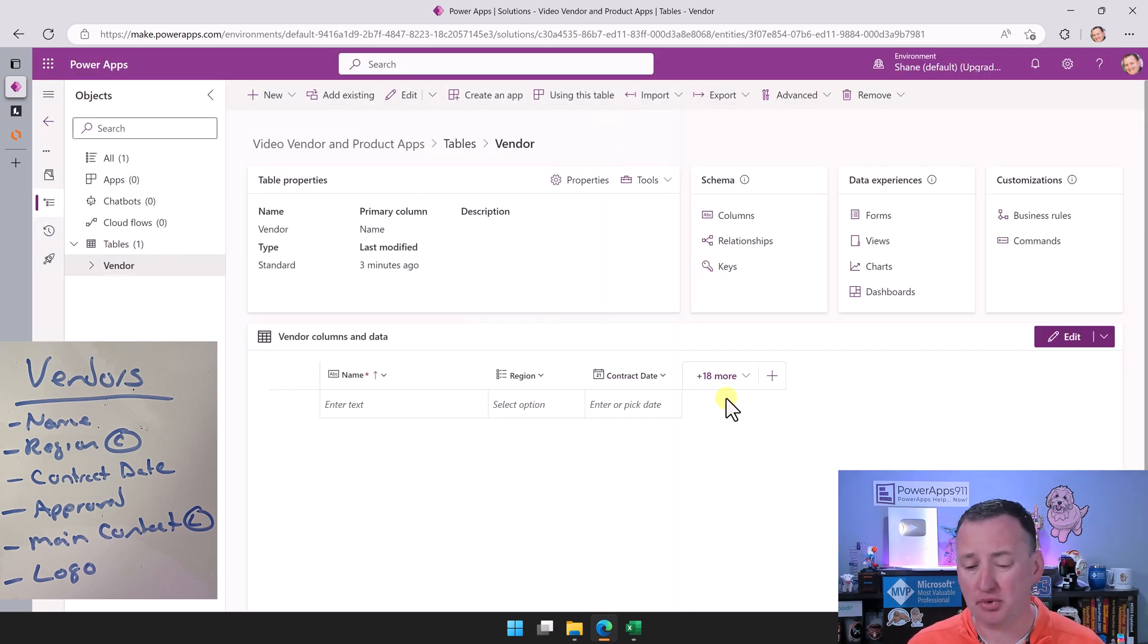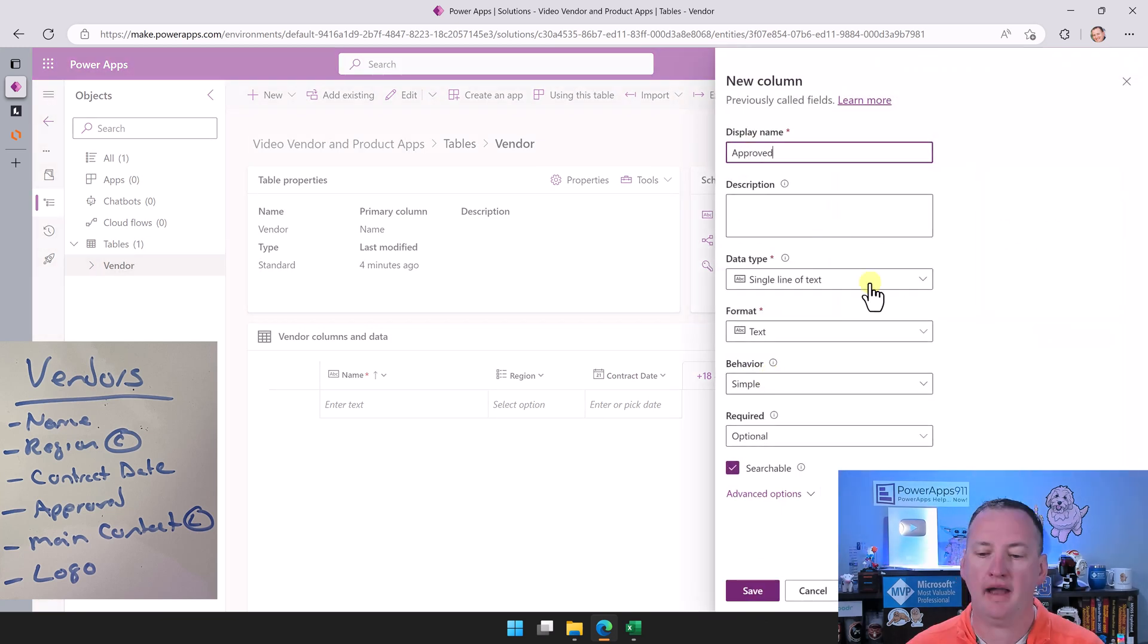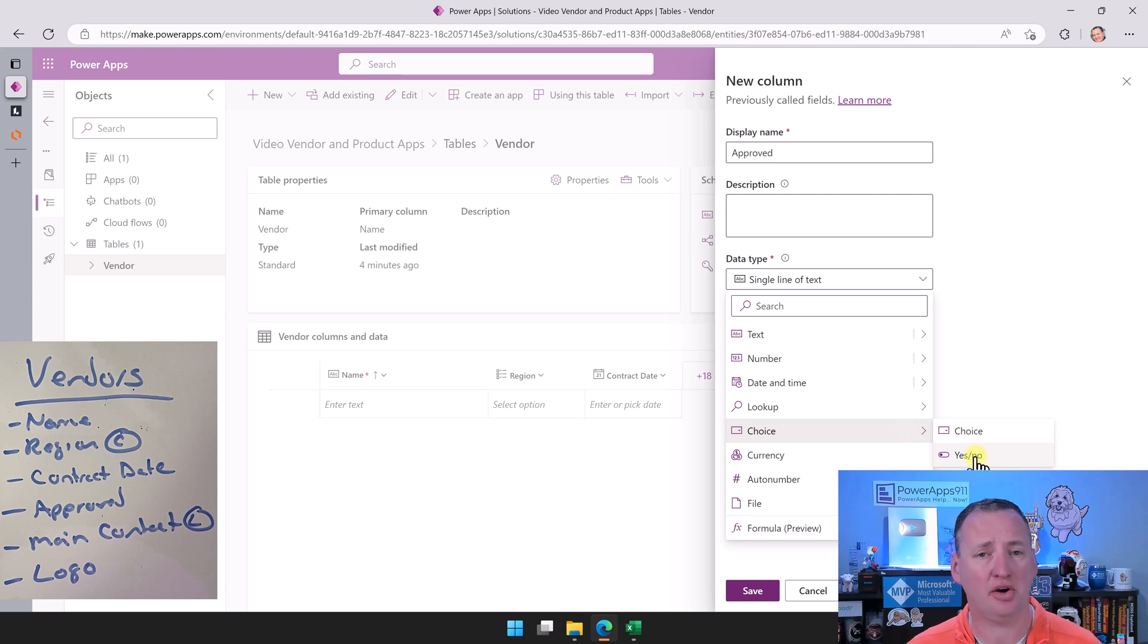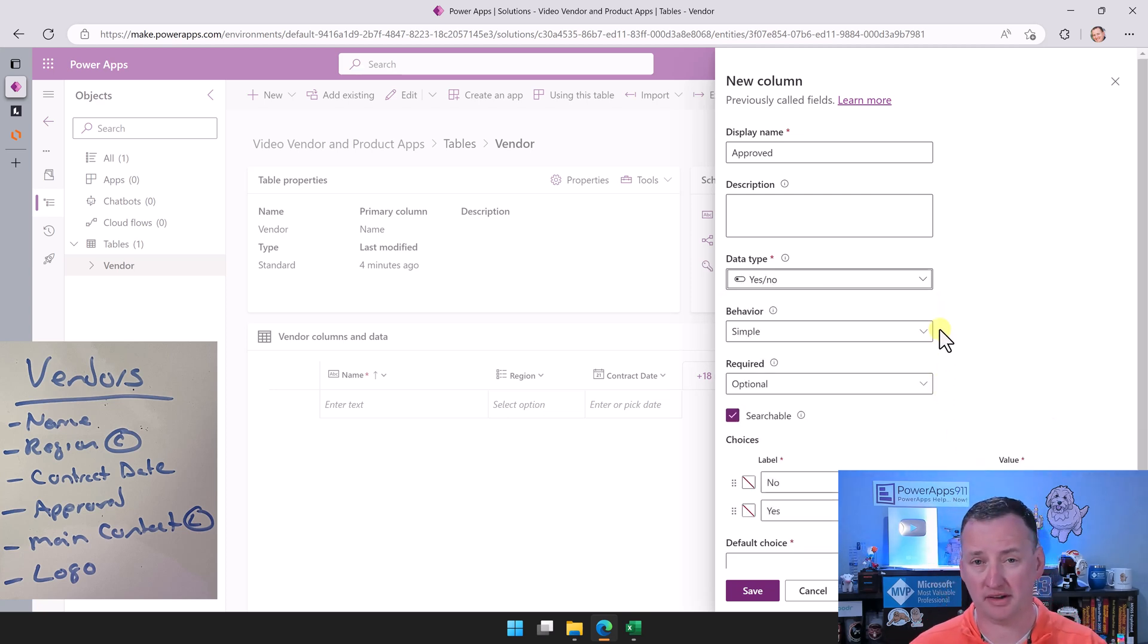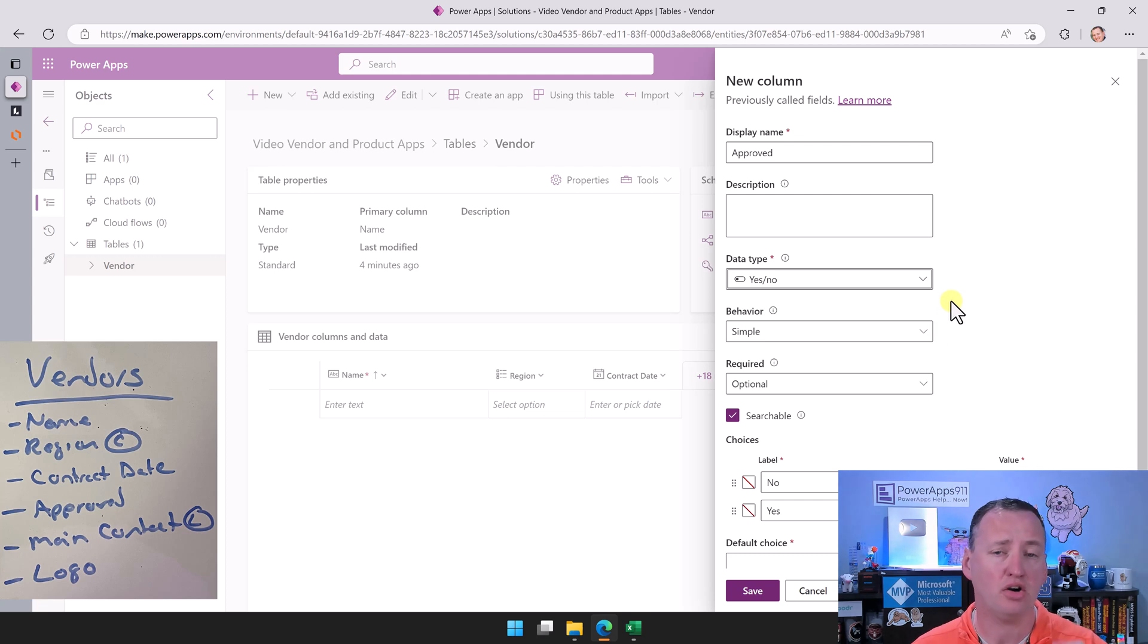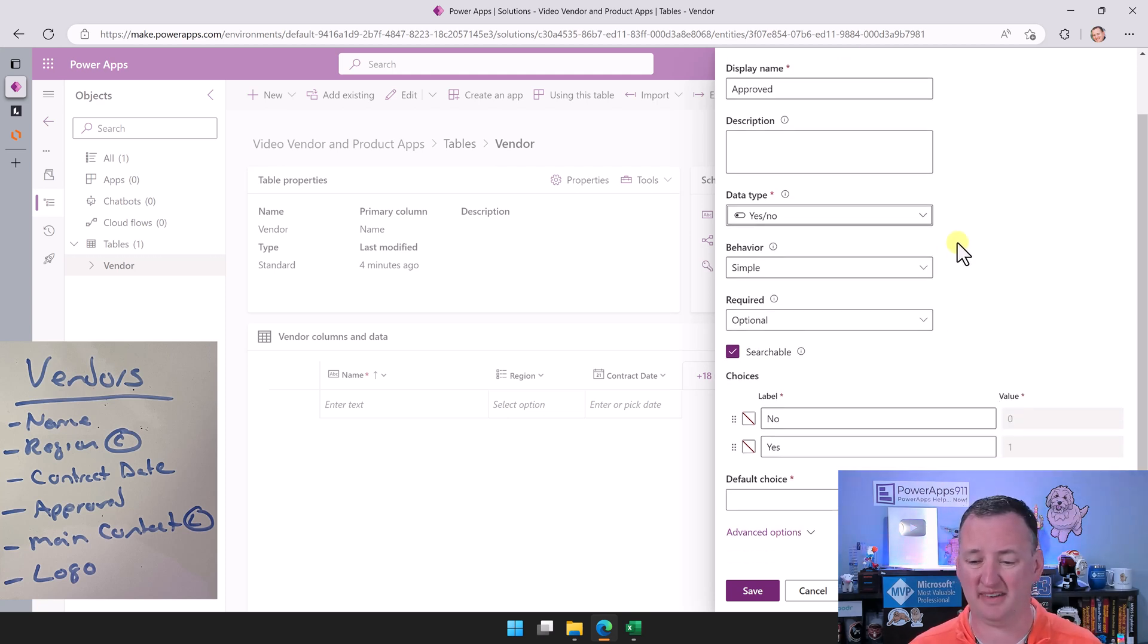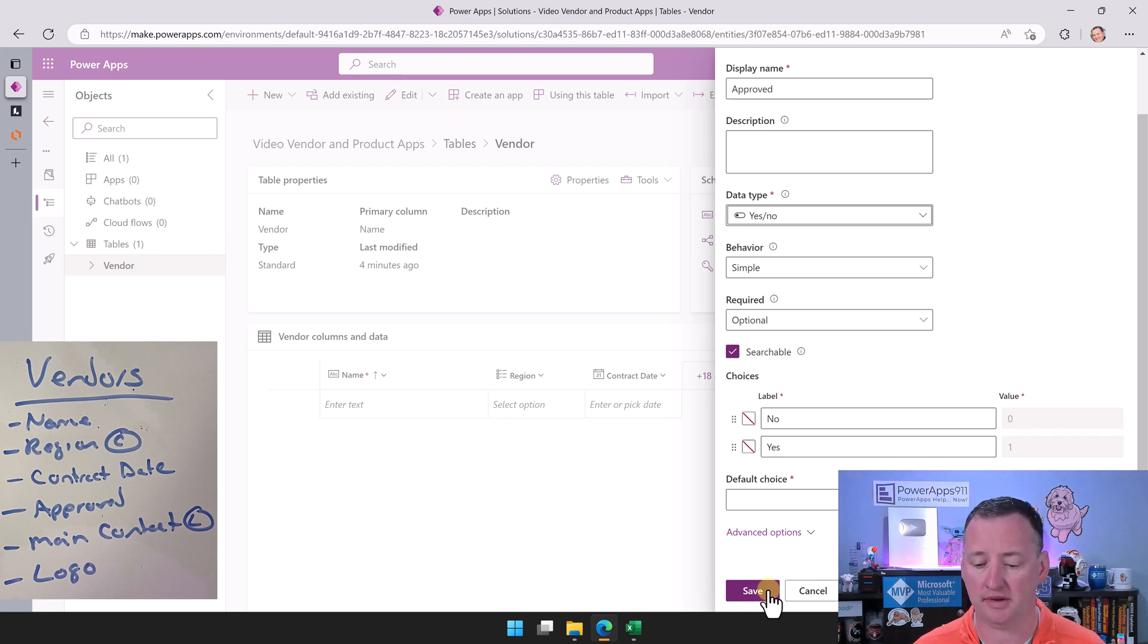We also want to do an approved column. Are they an approved vendor? So I hit plus and call it approved. And for the data type here, it is a choice, but it is a yes/no. And SharePoint yes/no's are booleans, true/false. Here they are the option yes, the option no. They're just kind of a weird little choice set. I don't really love the way Dataverse does this to be honest, but we're going to rock with it and then just say save.